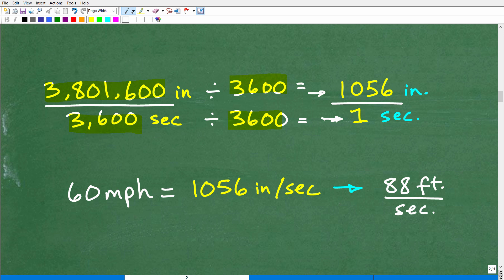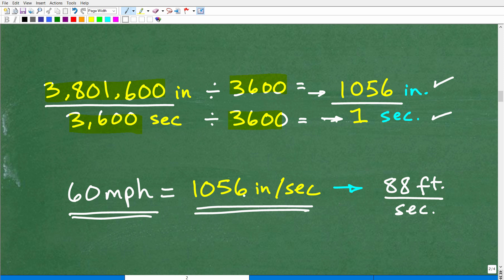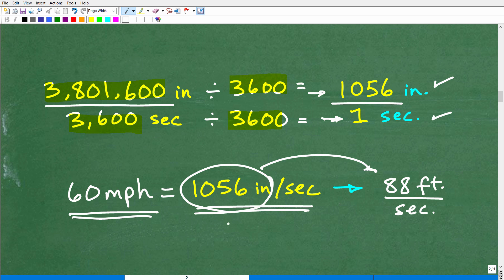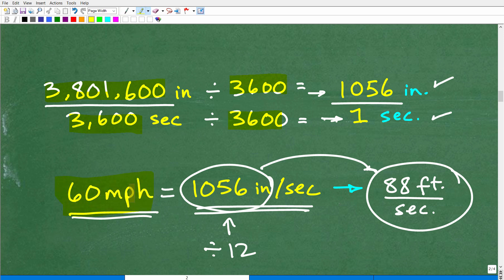So 60 miles per hour equals 1,056 inches per second. To help visualize this, we can convert 1,056 inches into feet by dividing by 12, which gives us 88 feet. So a car going 60 miles per hour covers precisely 88 feet per second. When you see a car traveling down the highway at 60 miles per hour, it's covering exactly 88 feet every single second.